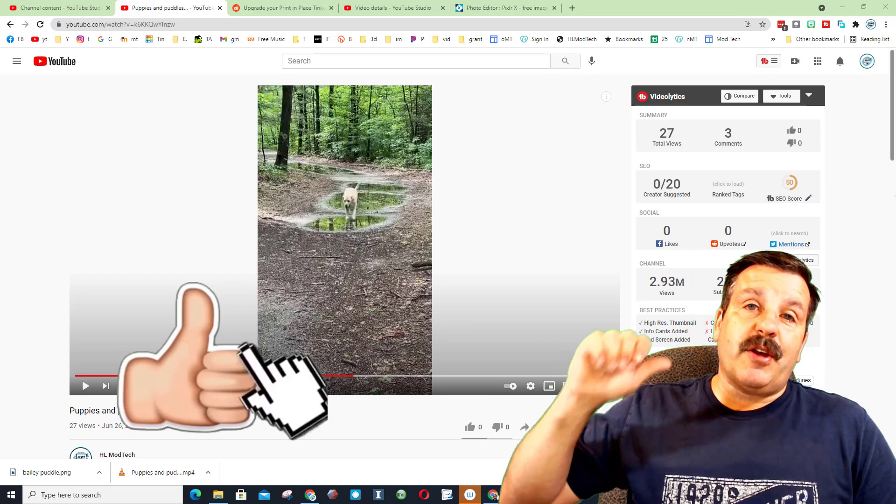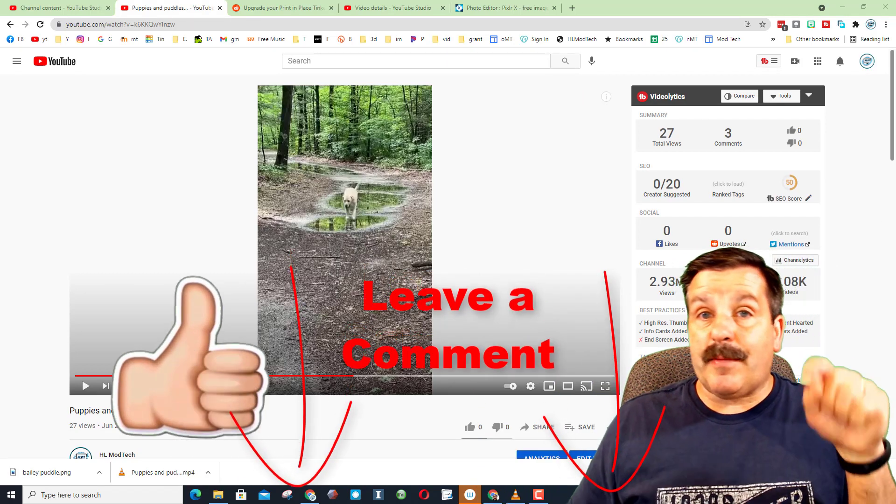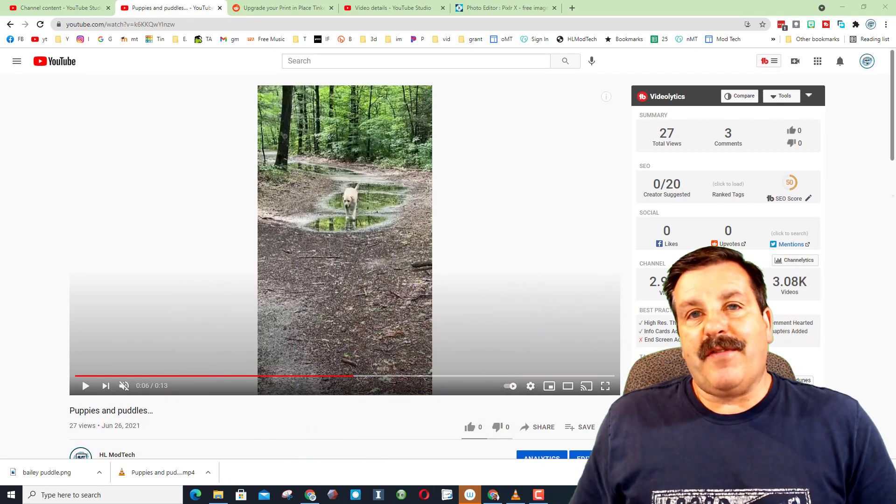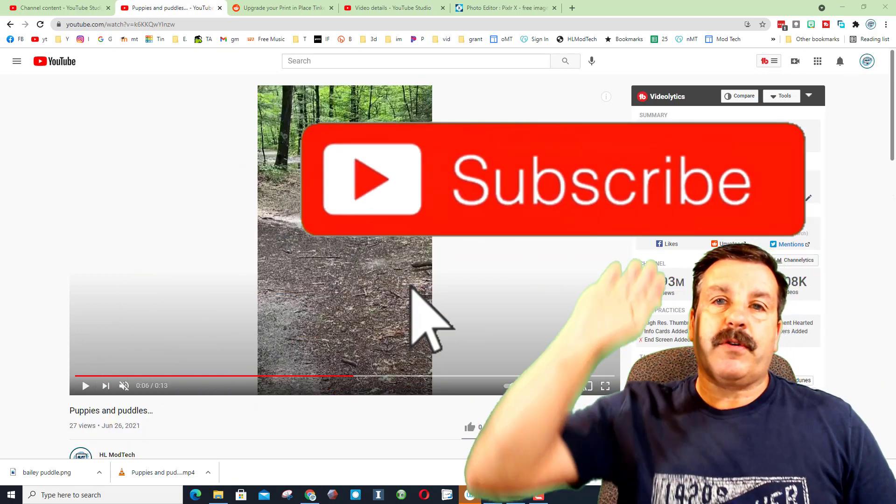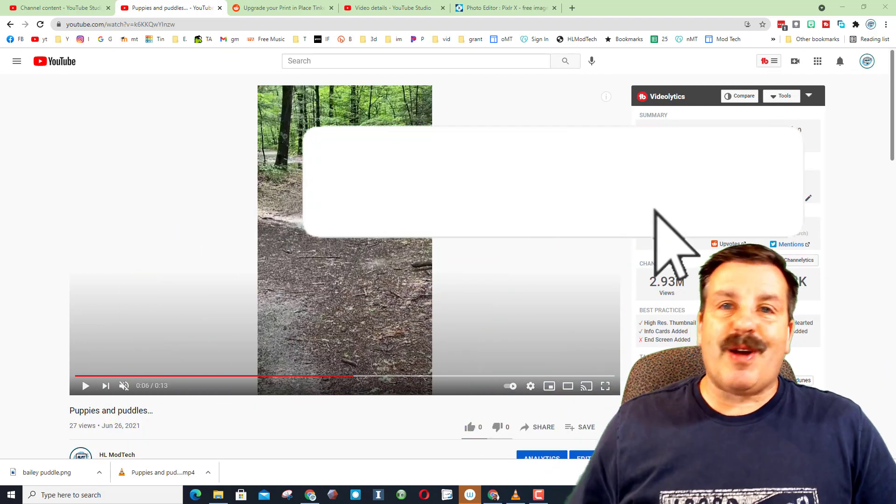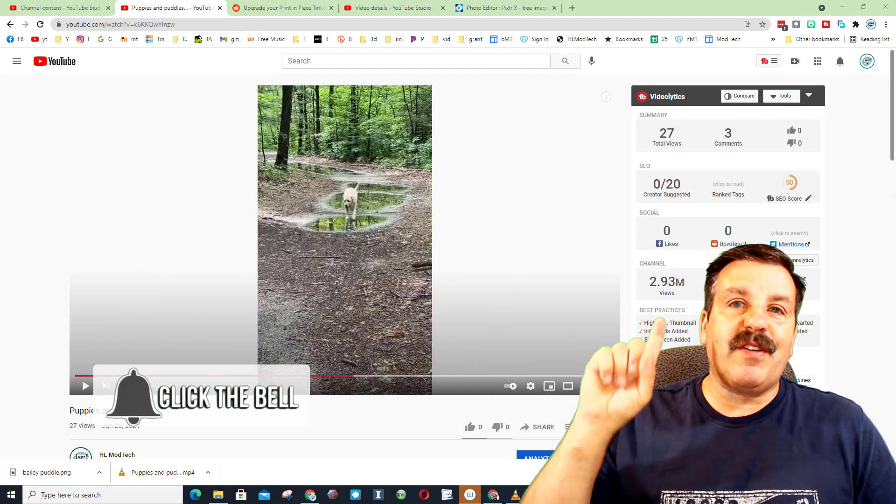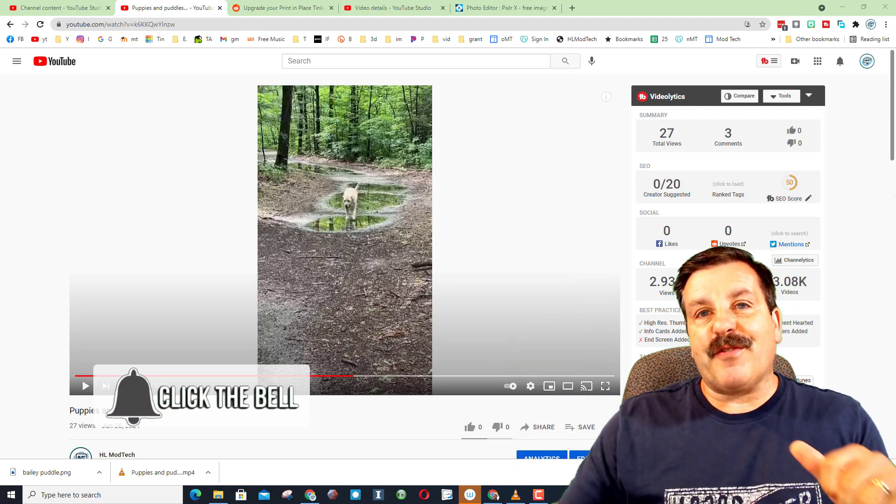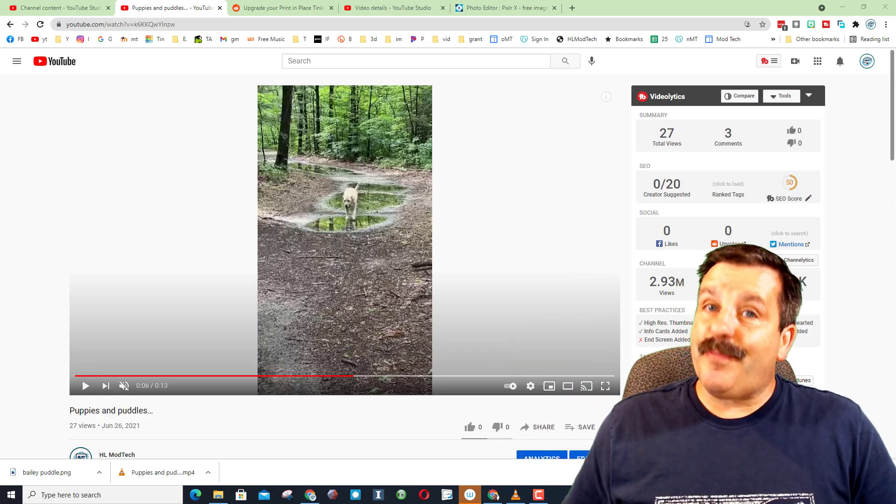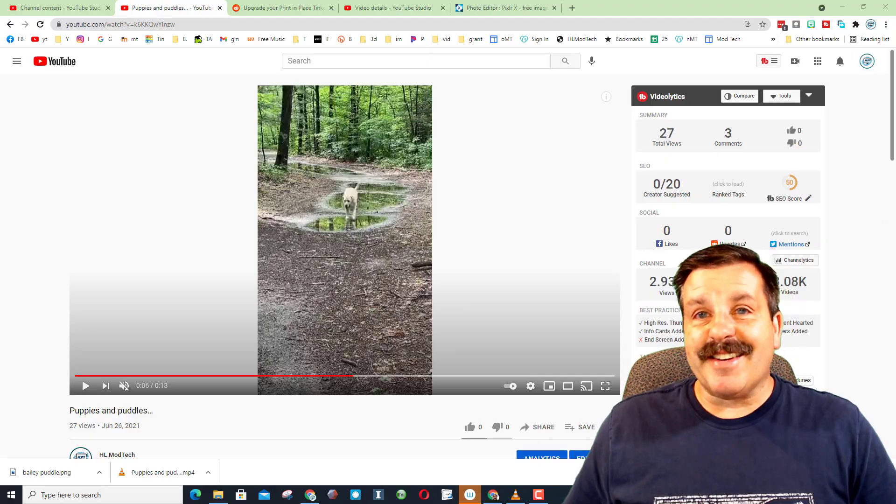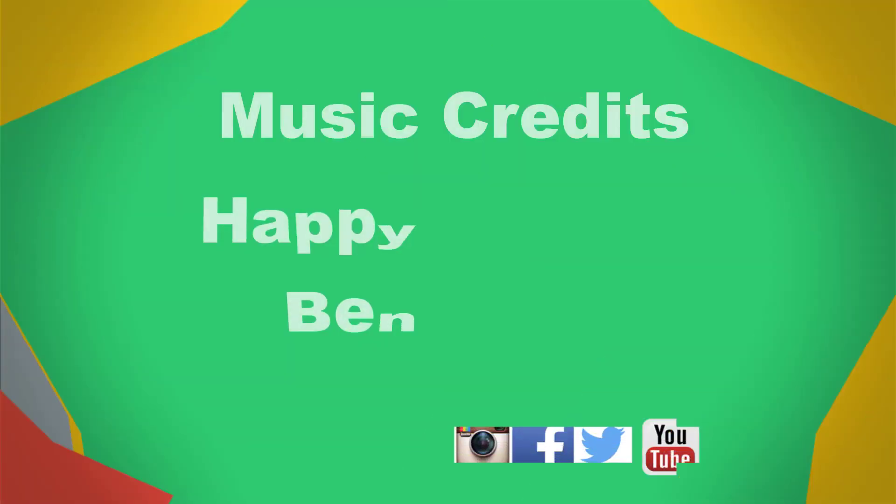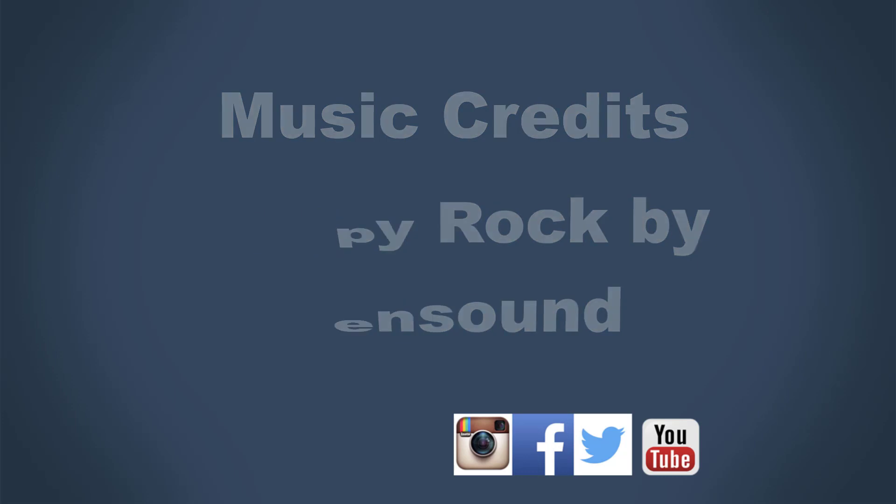Friends, if you enjoyed the video, please give it a like. If you've got a question, comment, or suggestion, add it down below. If you haven't subscribed yet, what are you waiting for? Smash that subscribe button. And last but not least, hit that notification bell if you want to be the first to know when there's a brand new video from me, HL Mod Tech. Thanks for watching. Have a great day.